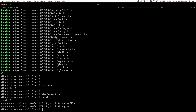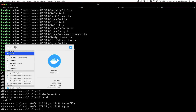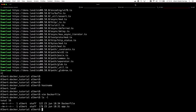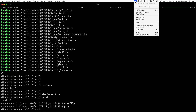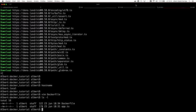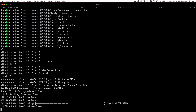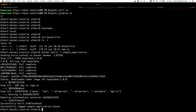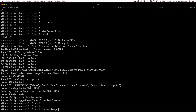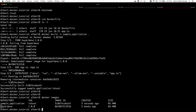Now that we have the Dockerfile and the app.ts files, we have everything needed to build the application image. We can build the image with the command docker build. With that command, we are telling Docker to build an image called 'sample application' based on the content of the current folder. Docker will look for the Dockerfile in the folder and build the image according to its instructions. When the build process completes, we have a new image stored locally. We can see it by listing all locally stored images with the command docker images.